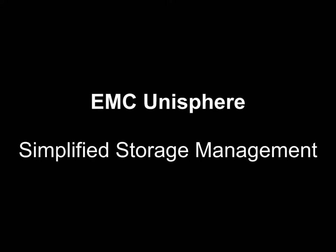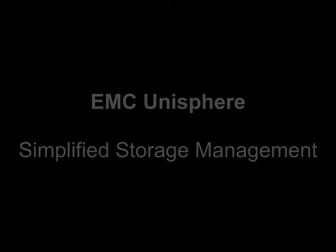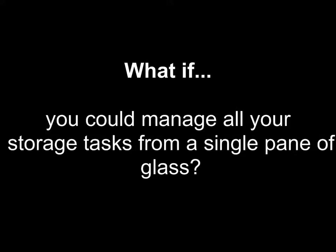Introducing EMC Unisphere, which dramatically simplifies storage management. Customers have been asking for a single tool that could manage all storage tasks across many arrays, whether it's block or NAS, so SAN or NAS platforms from a single pane of glass from EMC. And EMC is delivering that with EMC Unisphere.